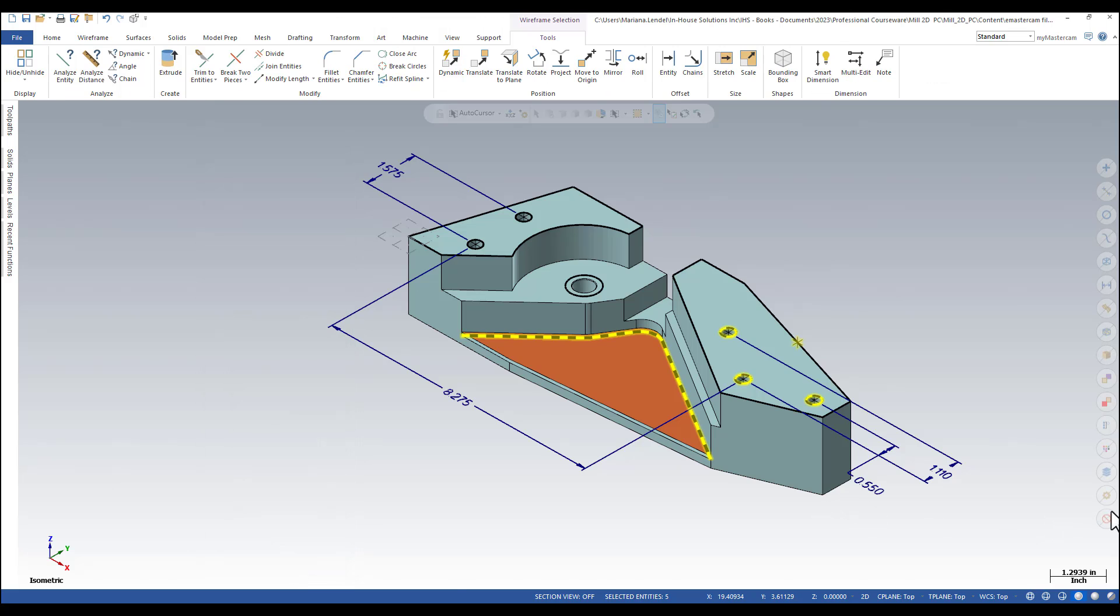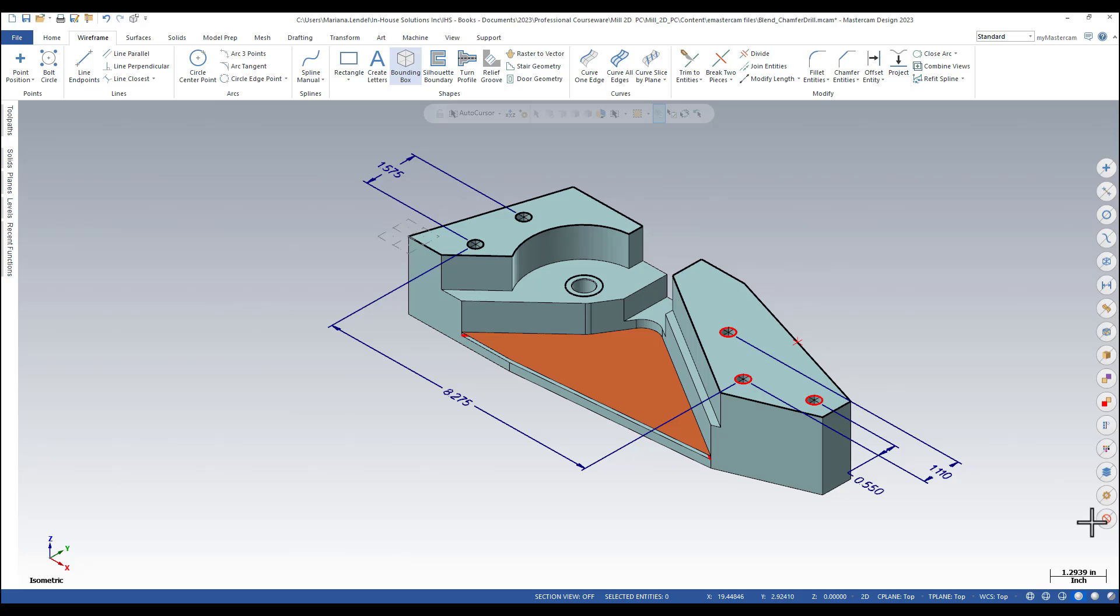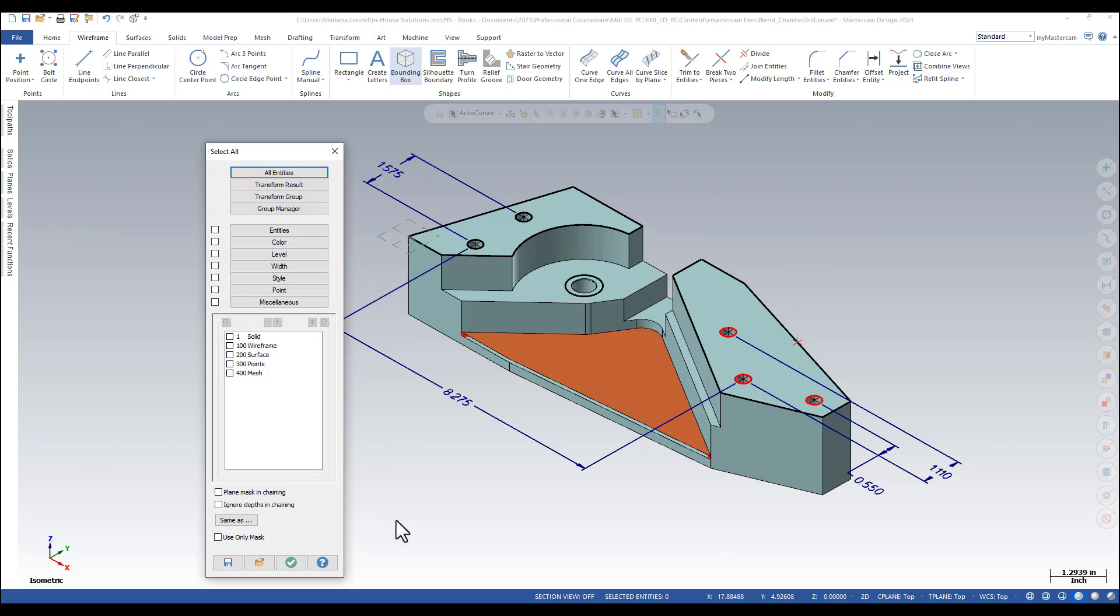To clear the selection, you can click on clear selection. You can also use select all entities by level and pick the level in which you want to select all the entities.